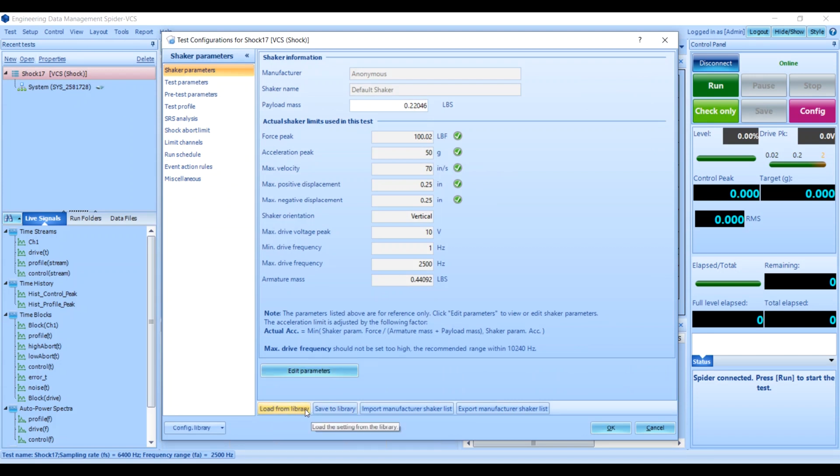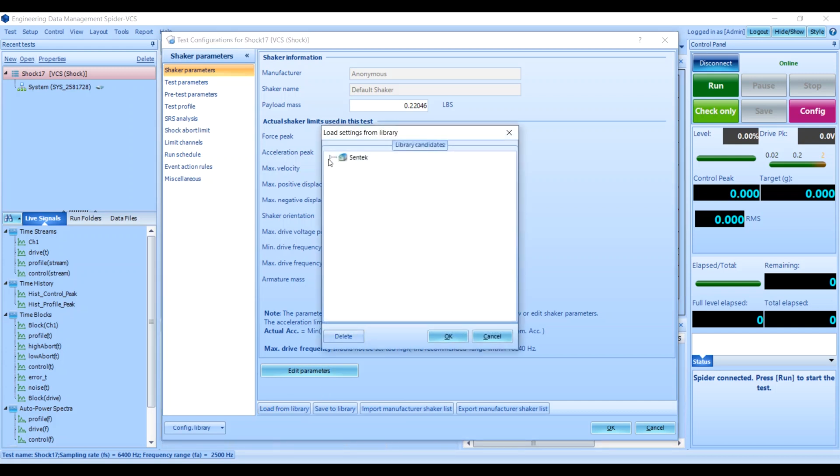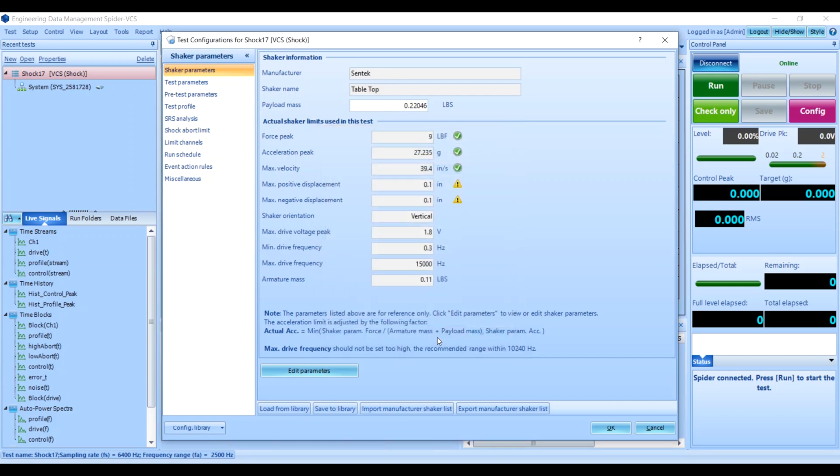Now I happen to be using a Centech tabletop shaker, which I have saved from a previous run, so I'm just going to load that here from the library. Since this shaker can only accept a maximum drive voltage of 1.8 volts, I'll need to go to Test Parameters and update the drive limit accordingly.